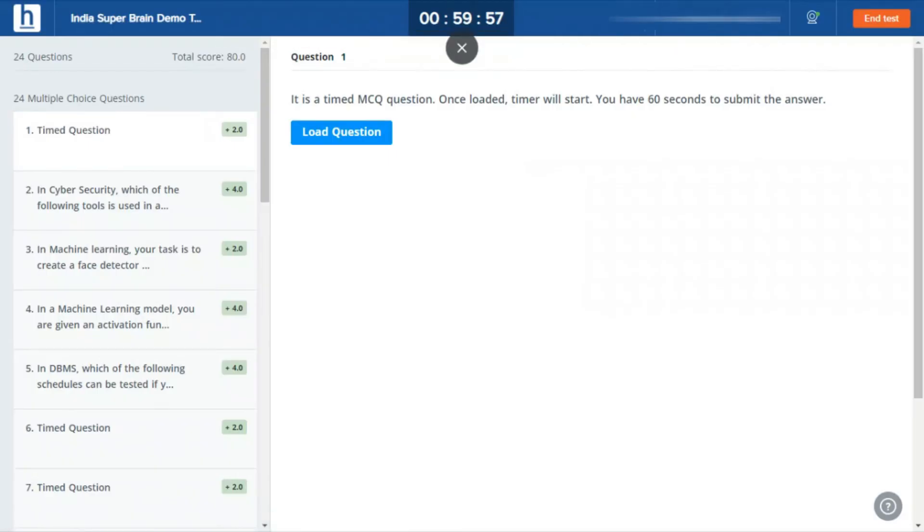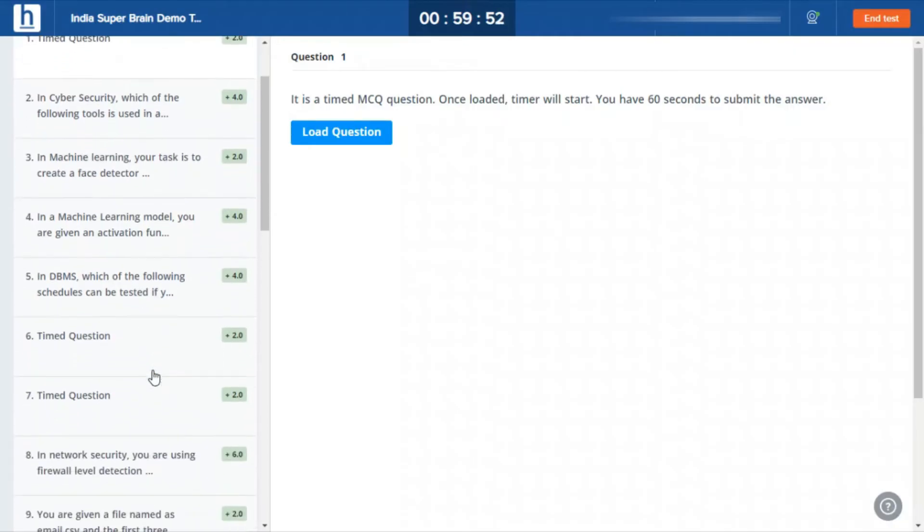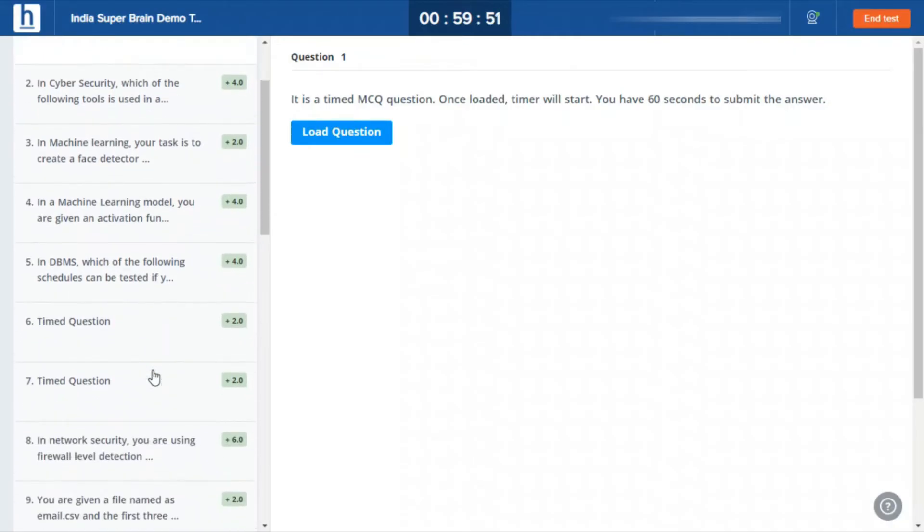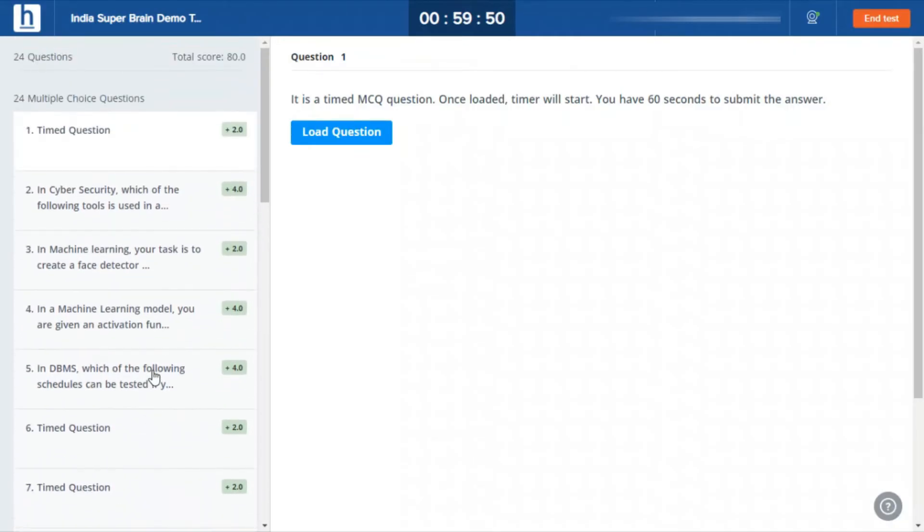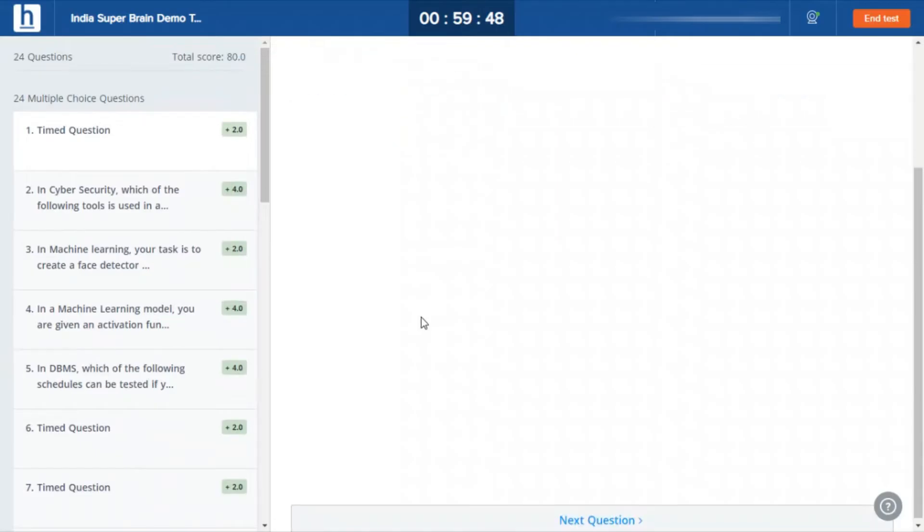As you can see, full screen mode is already enabled and you can't go out of this thing.